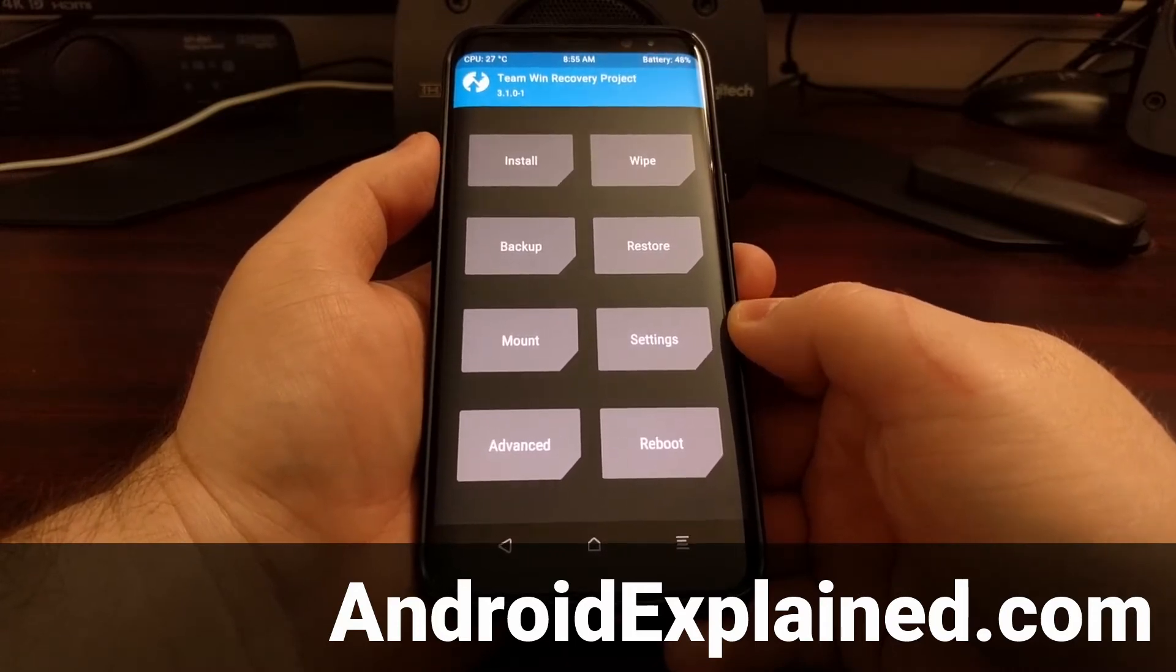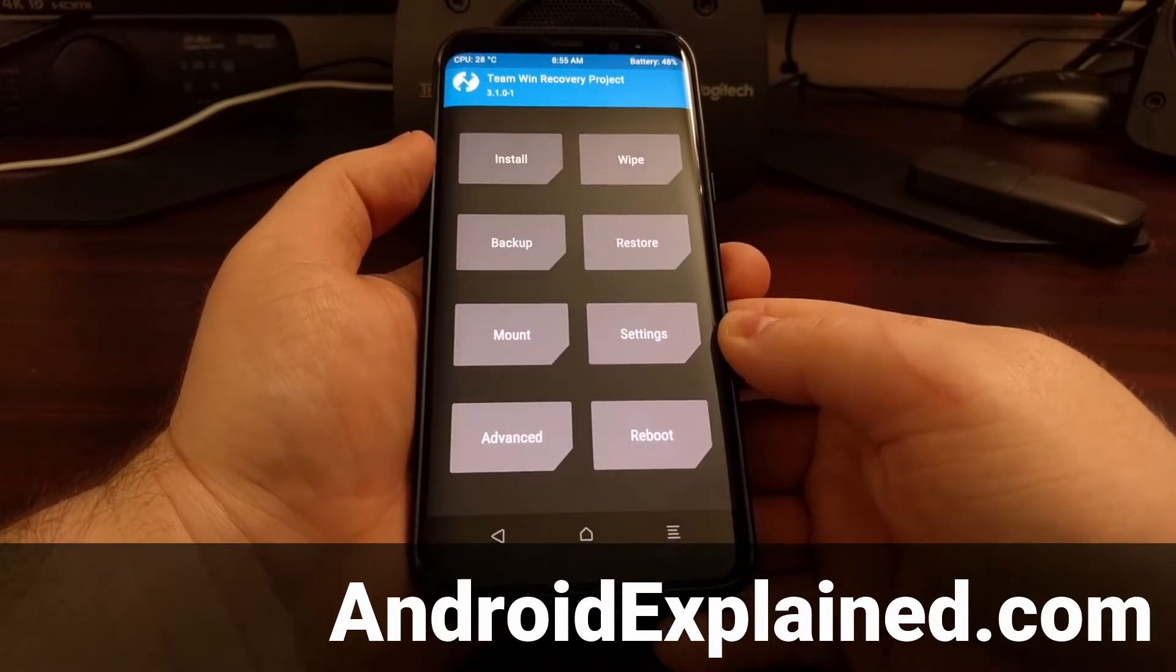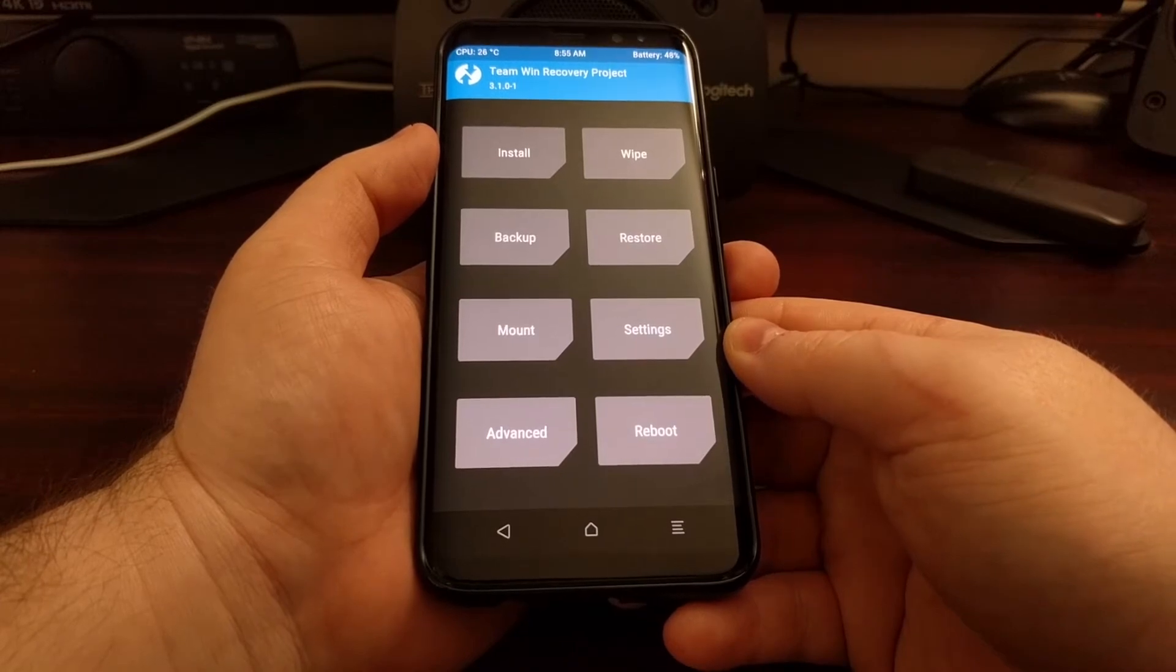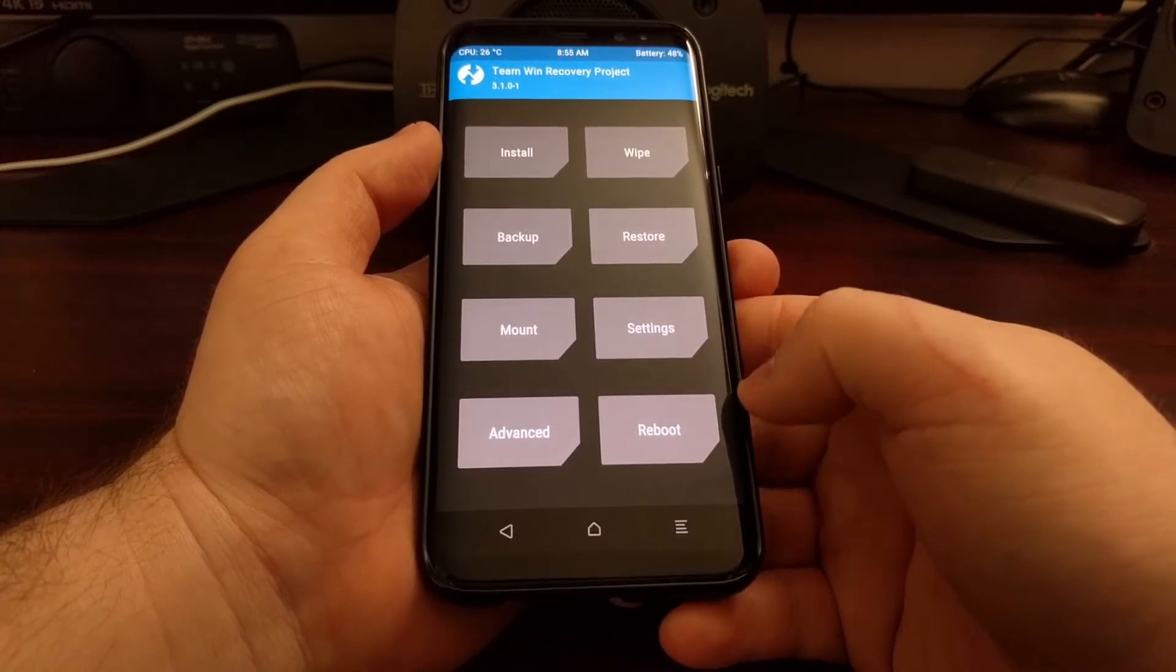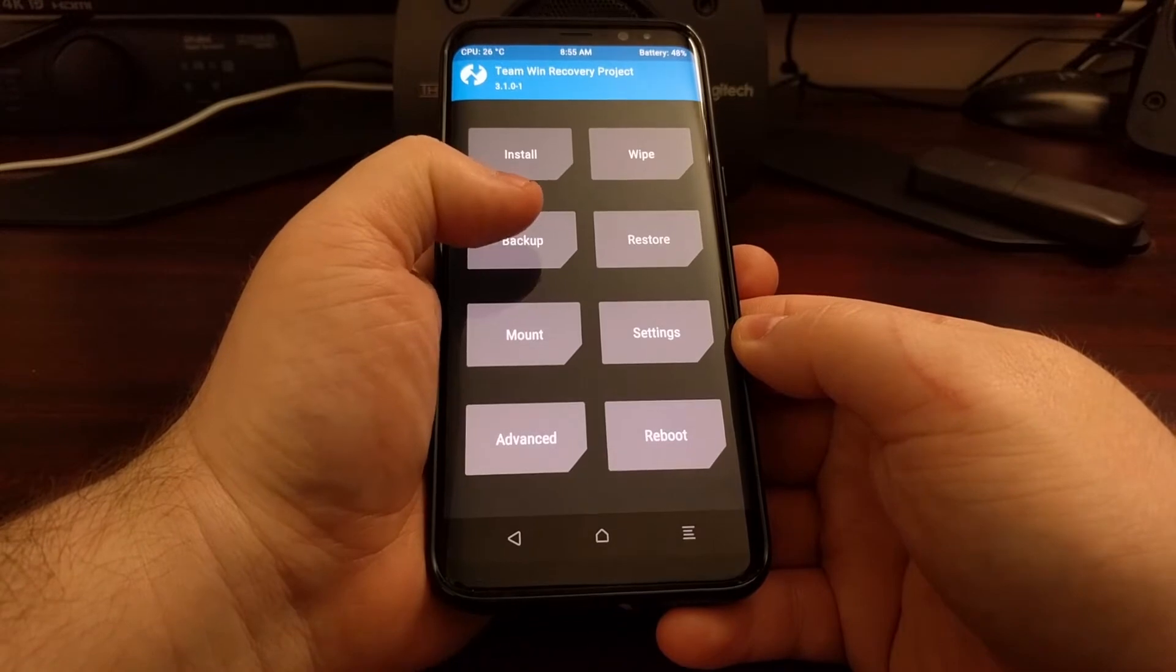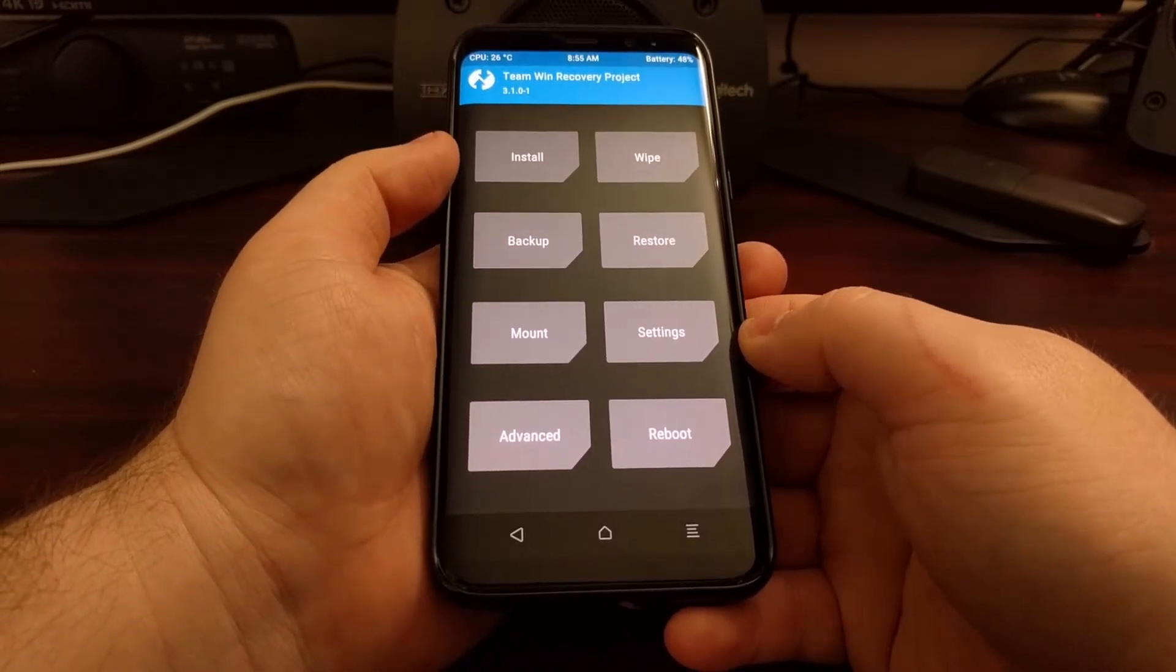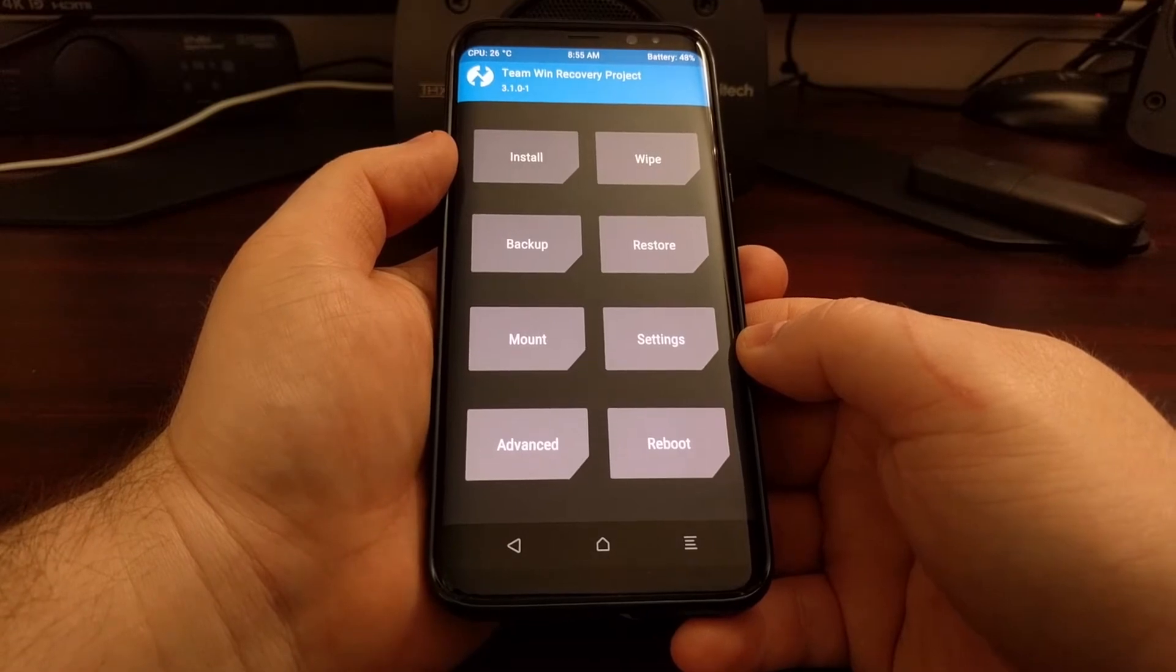To do this we just need to boot into recovery mode. If you're unsure how to do that, check the full tutorial which will be linked below the video and in the top right corner. This will take you to TWRP if you have installed it correctly.